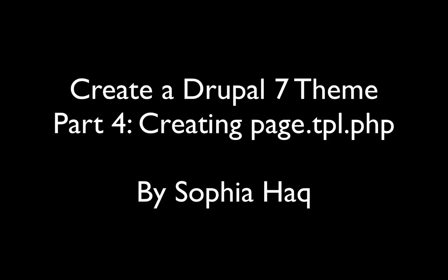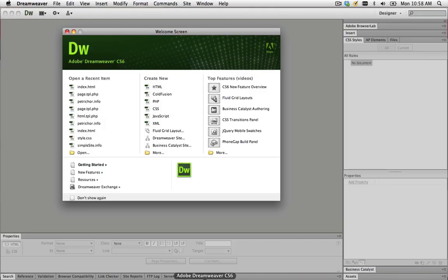Hi, welcome to part 4 of creating a Drupal 7 theme. In this part of the tutorial we're going to look at creating a page.tpl.php page.